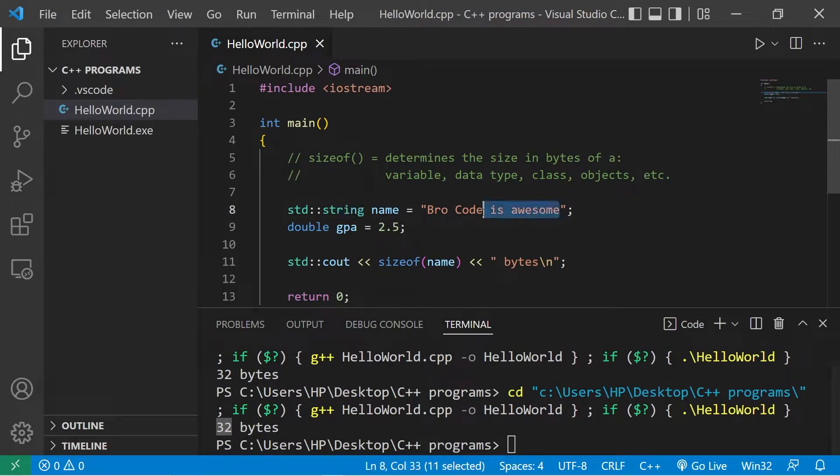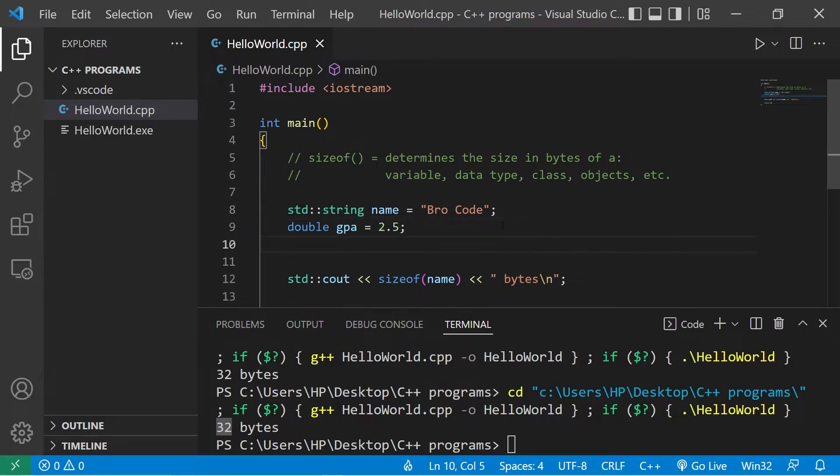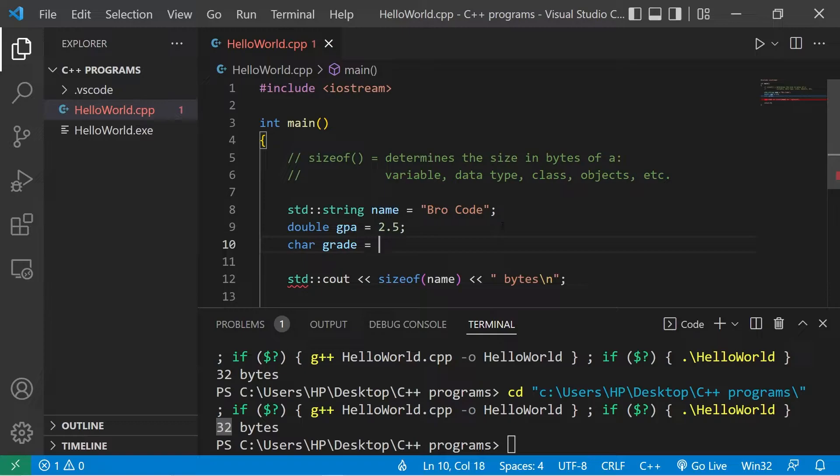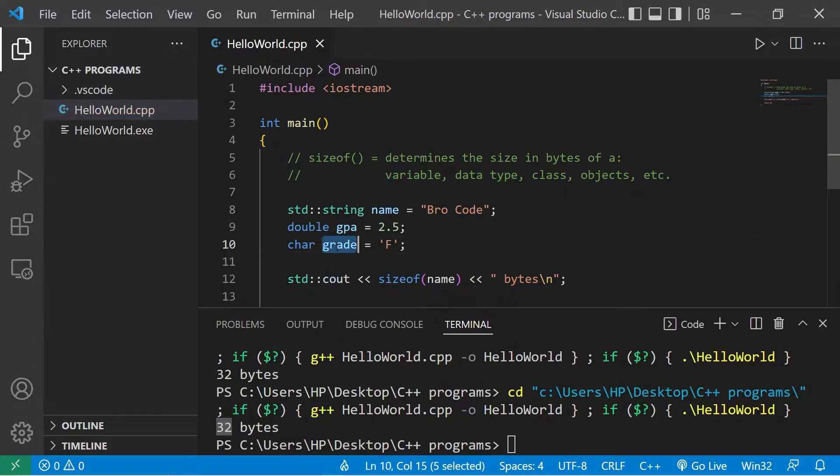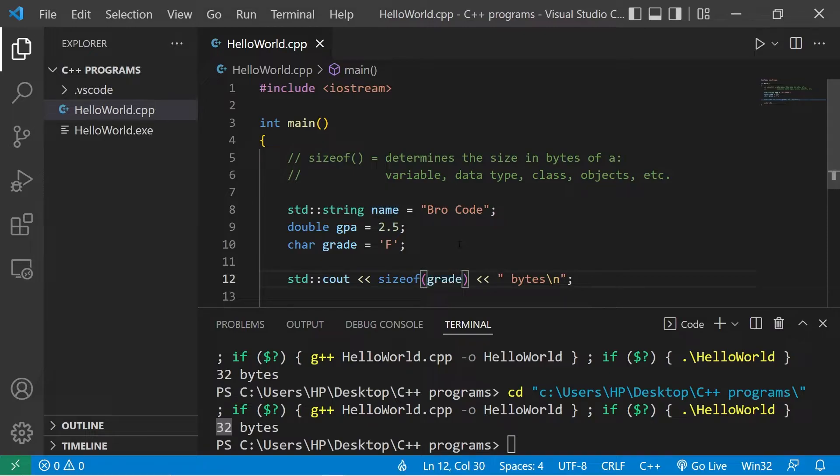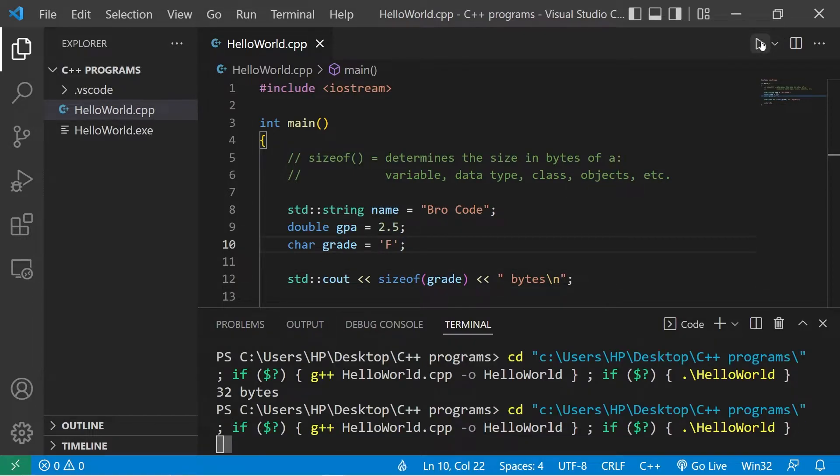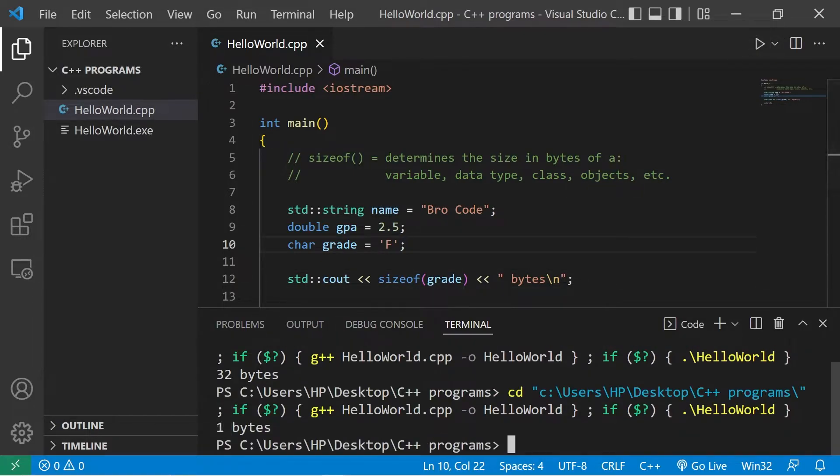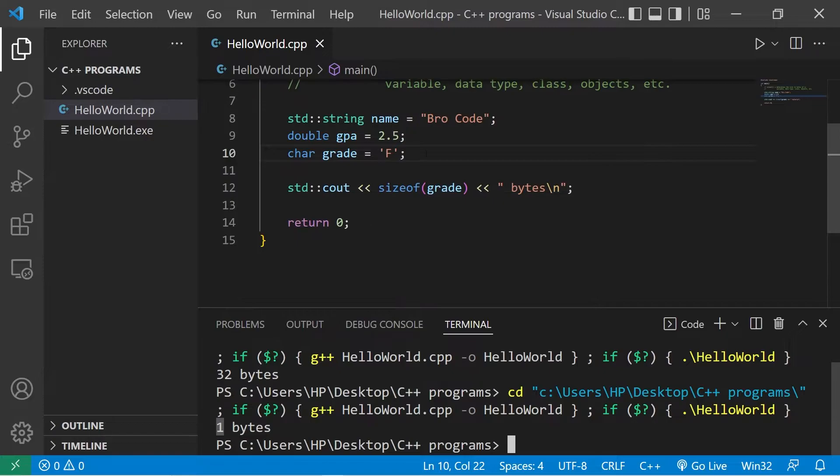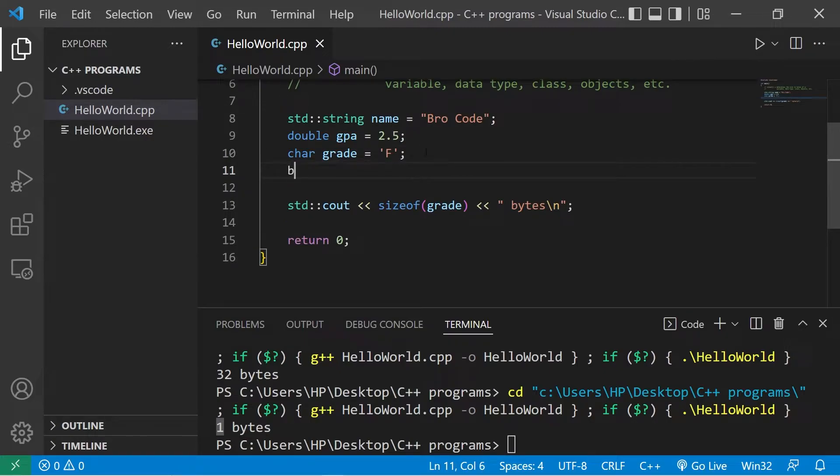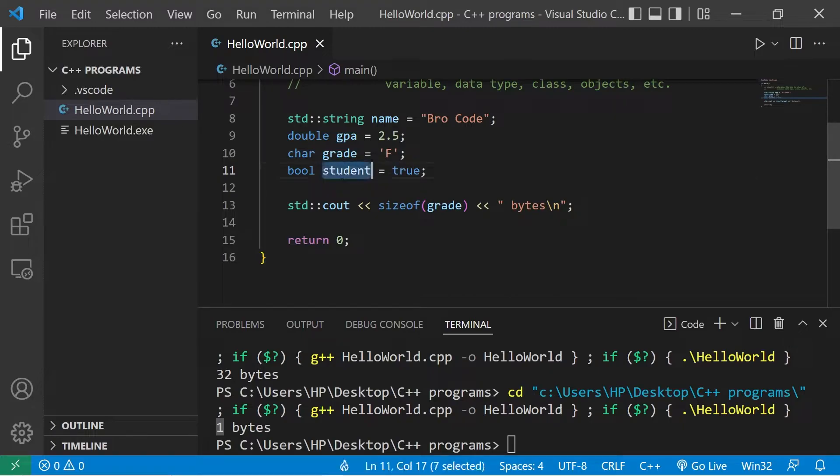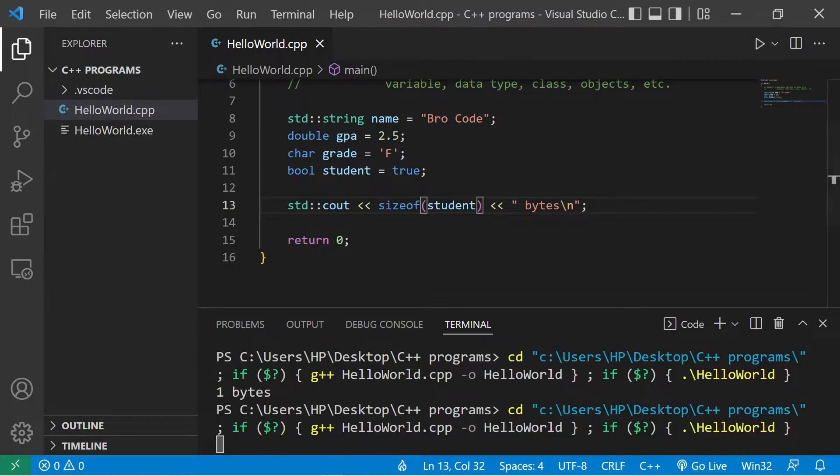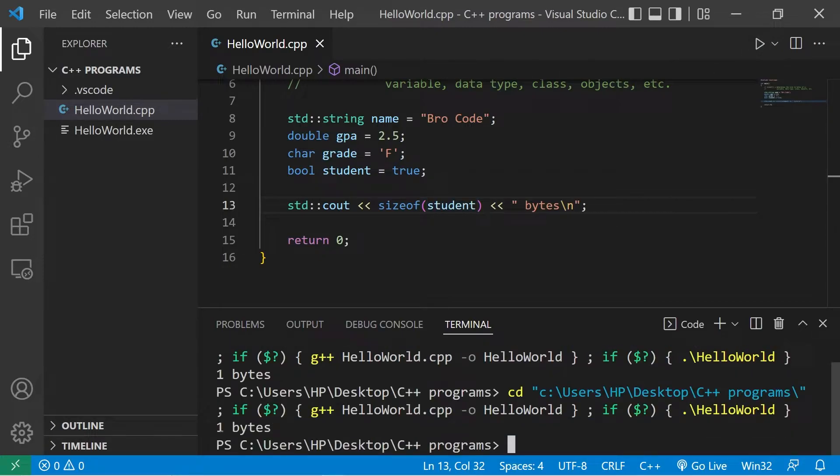Let's try a couple other examples. How about a character, char grade. My grade will be an F. I will find the size of this character grade. The size of a character is one byte. Let's try a boolean, boolean student. Is somebody a student, true or false? A boolean variable also takes one byte of memory.